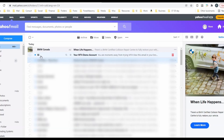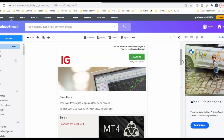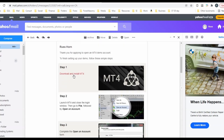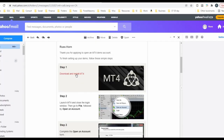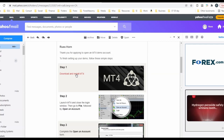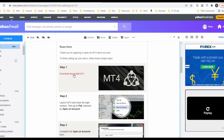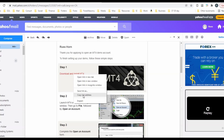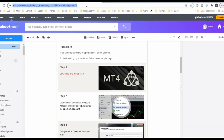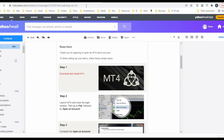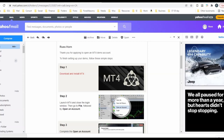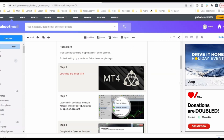This is the email they send — it's from IG: Your MT4 Demo Account. I'll click the link to open it and they send you the complete instructions for downloading and installing the MT4 platform. What I've noticed is when I click Download and Install the MT4 it's supposed to give you an EXE file, but nothing happens. The workaround I've discovered is to right-click, then copy the link address, and paste it into the address bar — it will download the file for you. It's an ig4setup.exe file.